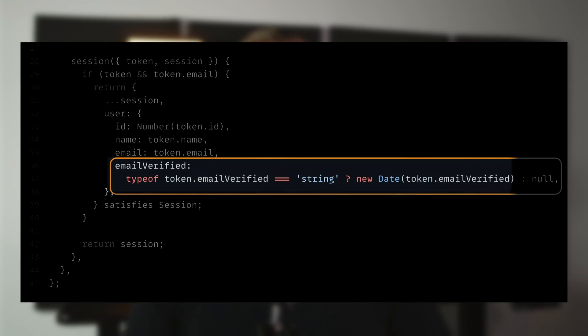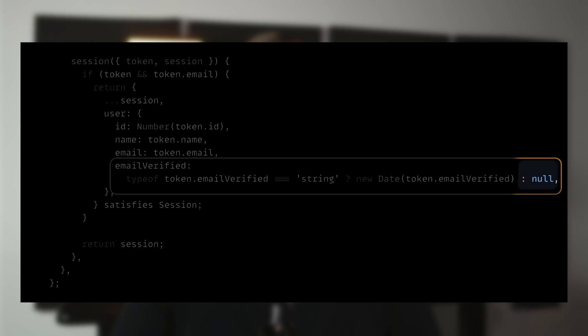Since the JWT callback is called before the session callback, anything that you add to the JSON web token is available in the session callback, meaning you can now send it to the client in the session object. The last step involves returning the emailVerified field in the session object. The code checks if the email verification date is a string and, if so, converts it to a date object. Otherwise, if the verification date is not present or is not a string, it sets it to null.